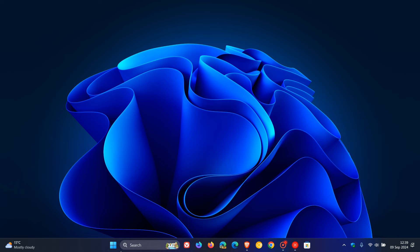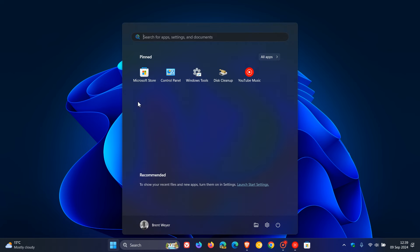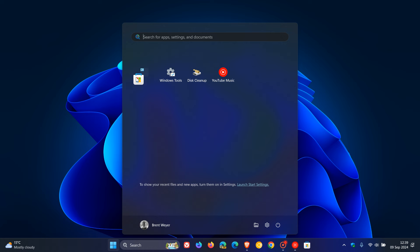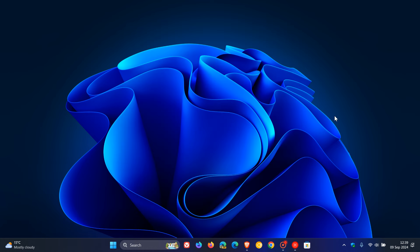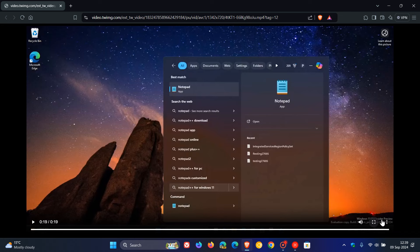Microsoft is building upon dragging apps from the start to the taskbar by giving us the ability to drag apps from the search. This was spotted by Phantom of Earth over on X. If we have a look at this clip,